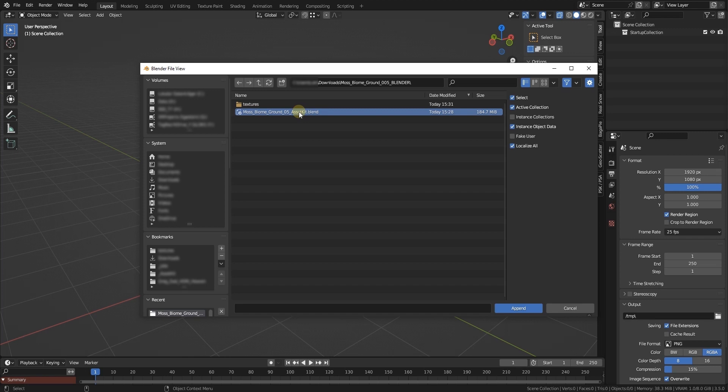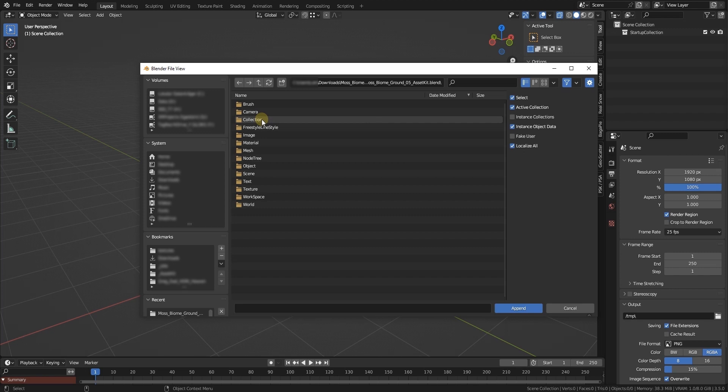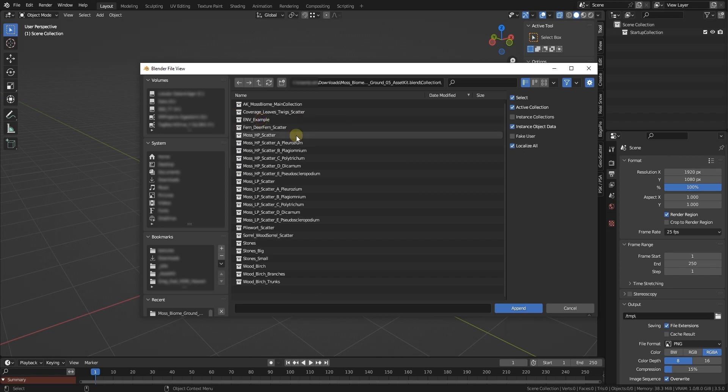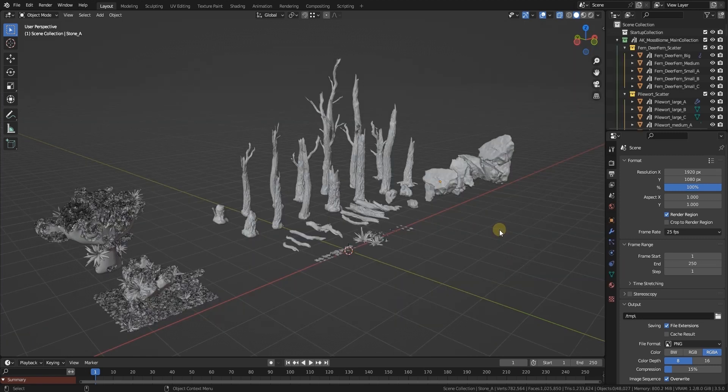We will double click on the moss biome ground blend file in this folder. Now you see all the data that the blend file contains. The easiest way to approach this is to go to Collection and please append the asset kit moss biome main collection.